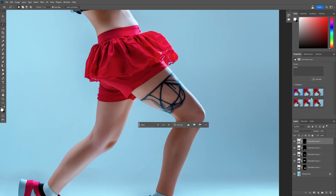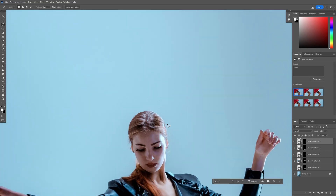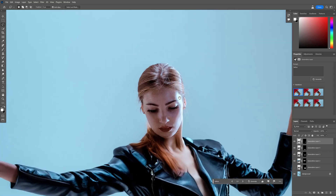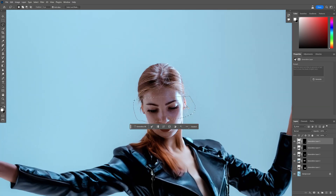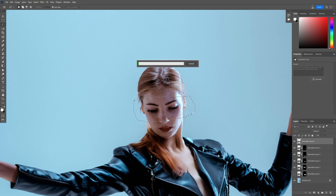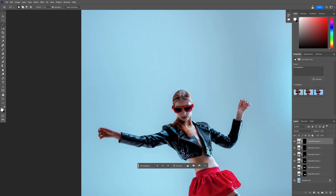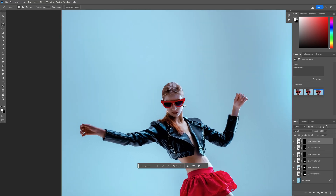This actually looks decent. I'm going to add those red sunglasses. I'm going to select the eyes — red sunglasses. It looks really bad. This is not that bad, but not the best either.